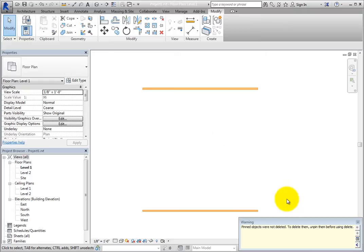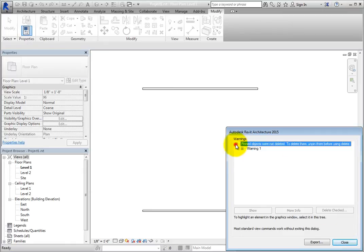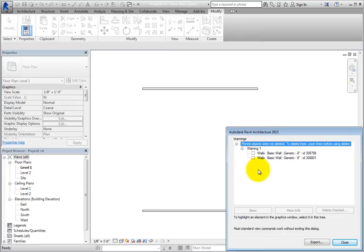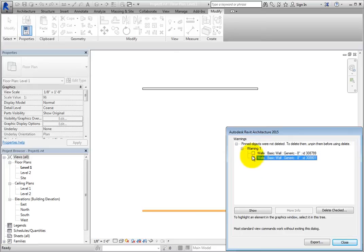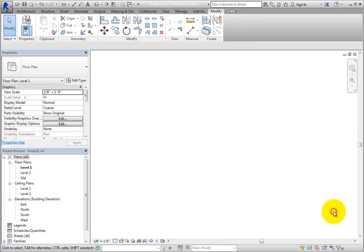However, you can click Expand Warning dialog and then drill down in the warning to see the specific elements that are pinned. You can then check any or all of the elements and click Delete checked to delete those elements without unpinning them first.